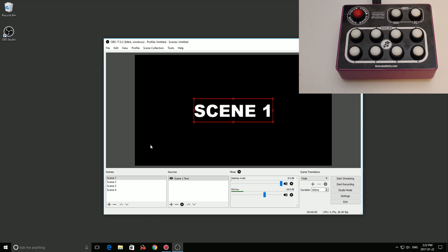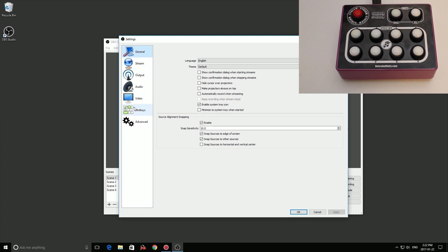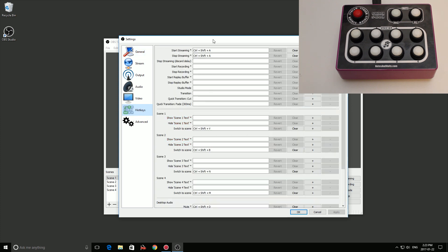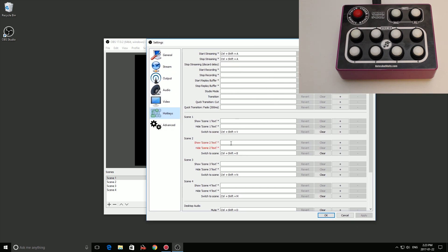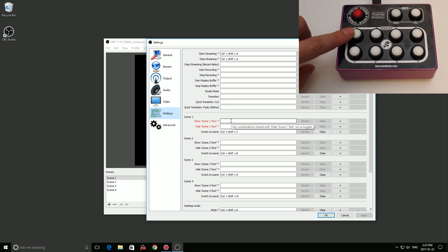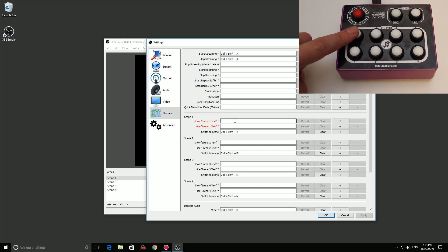Here's another thing you can do. Just because these buttons are labeled as scene buttons doesn't mean you have to use them that way. Let's go back to hotkeys — in each scene we have our text object, and if you have many objects (camera, desktop, etc.) they'll all show up under the scene list. Let's use scene five as a key to enable or disable the text in all scenes. Under 'Show Scene 1 Text' we'll use button five, and under 'Hide Scene 1 Text' also button five, making it a toggle. We'll do the same for every scene.